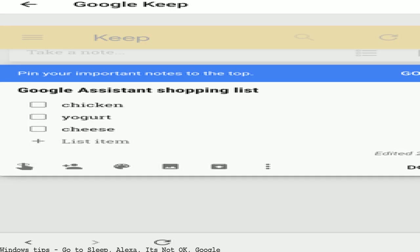Google Home minus Leonid Bershidsky. App devices content from SuperSite for Windows not on Twitter.